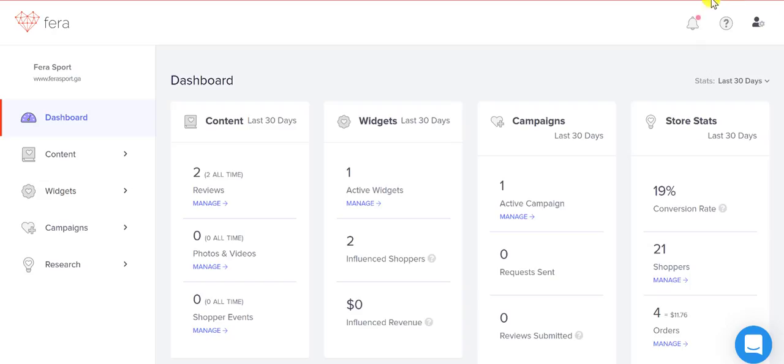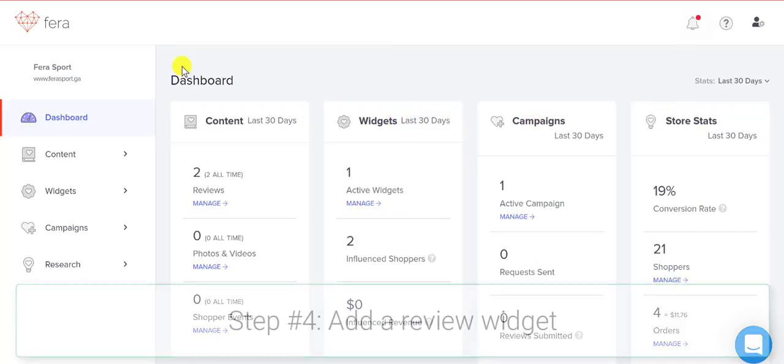This is going to be your backend and you're going to be able to see your content, the number of widgets you have, any campaigns you have going on, and store stats.